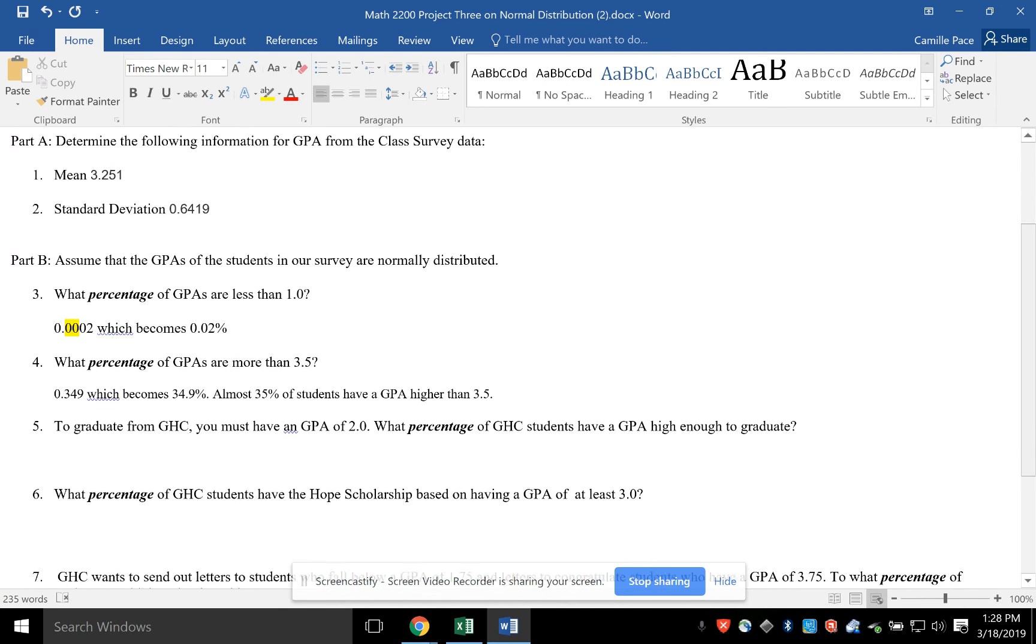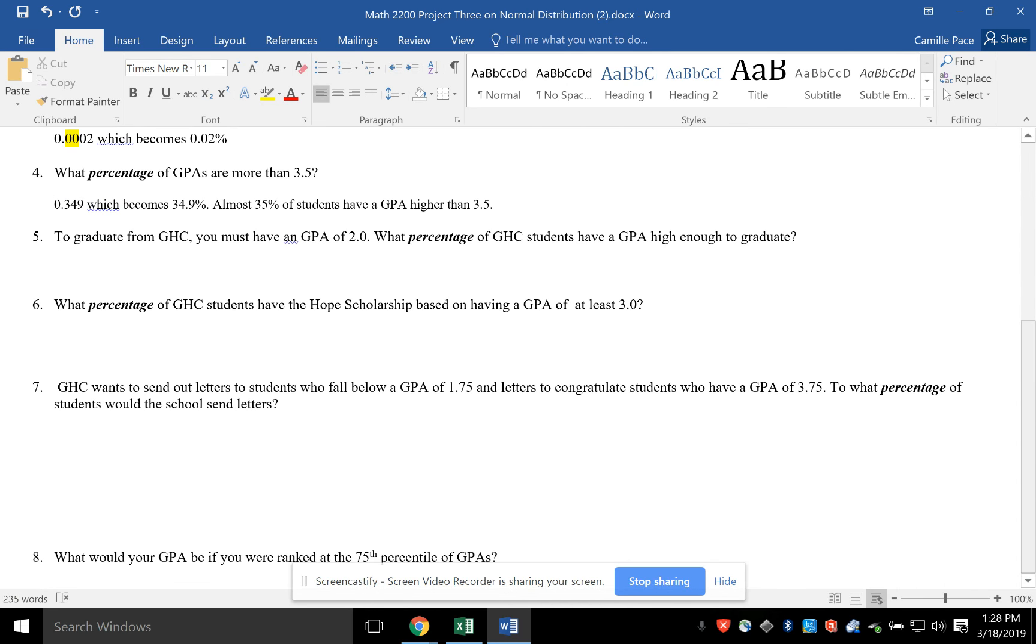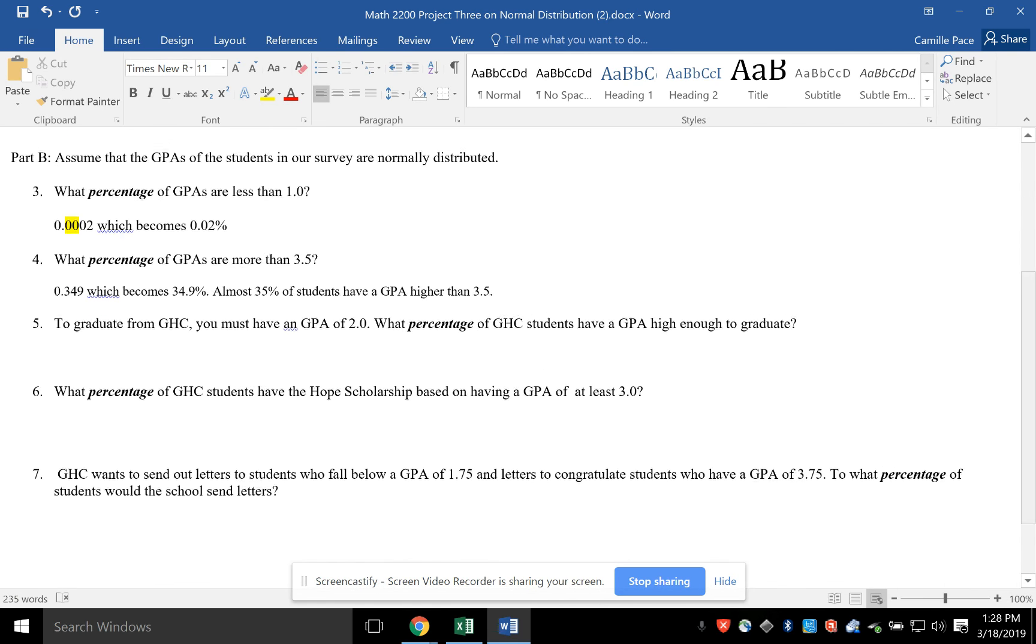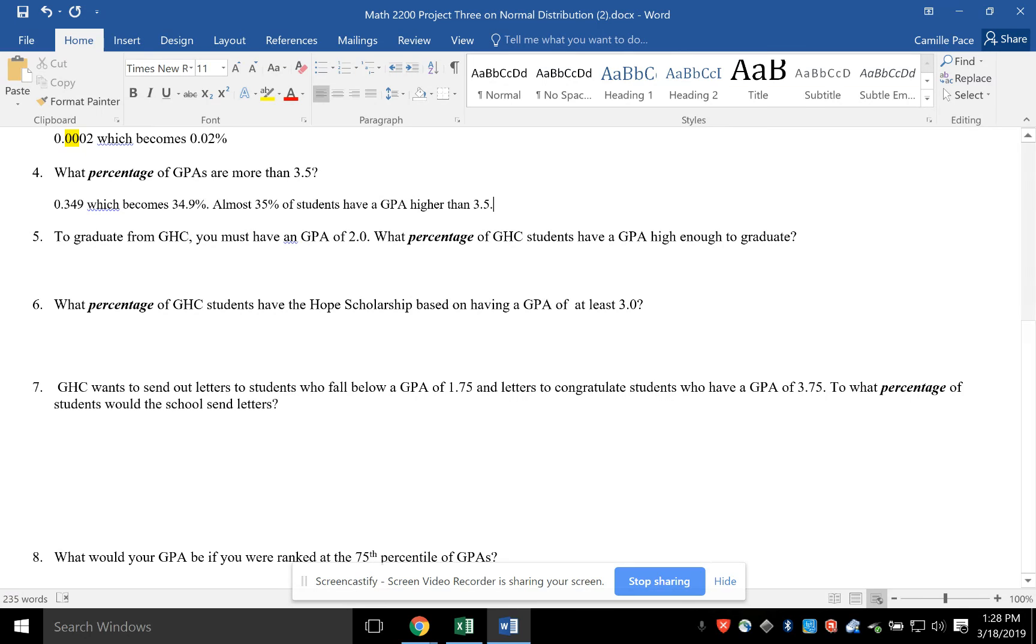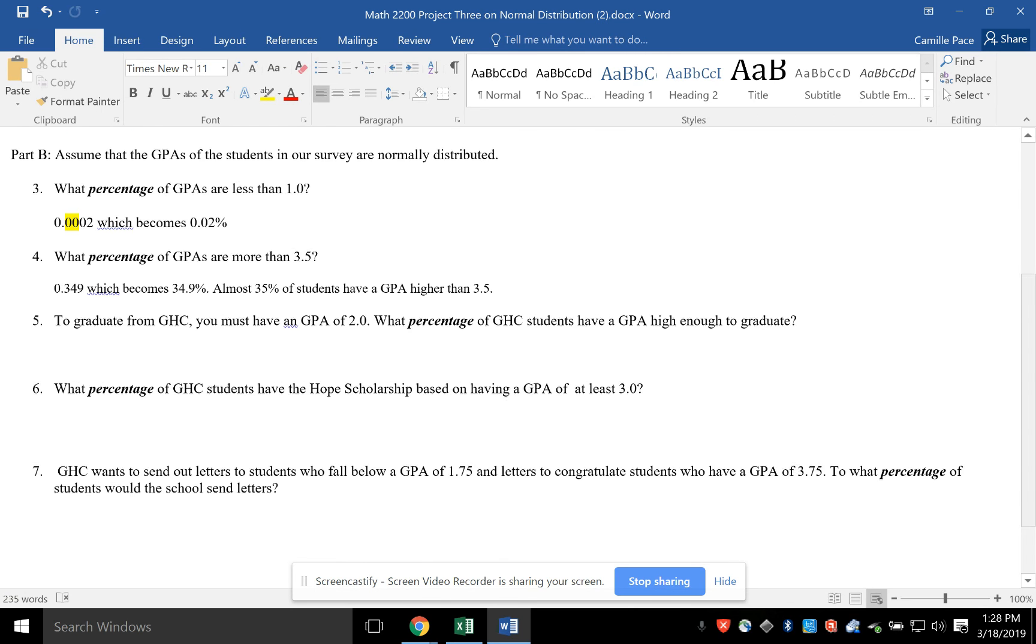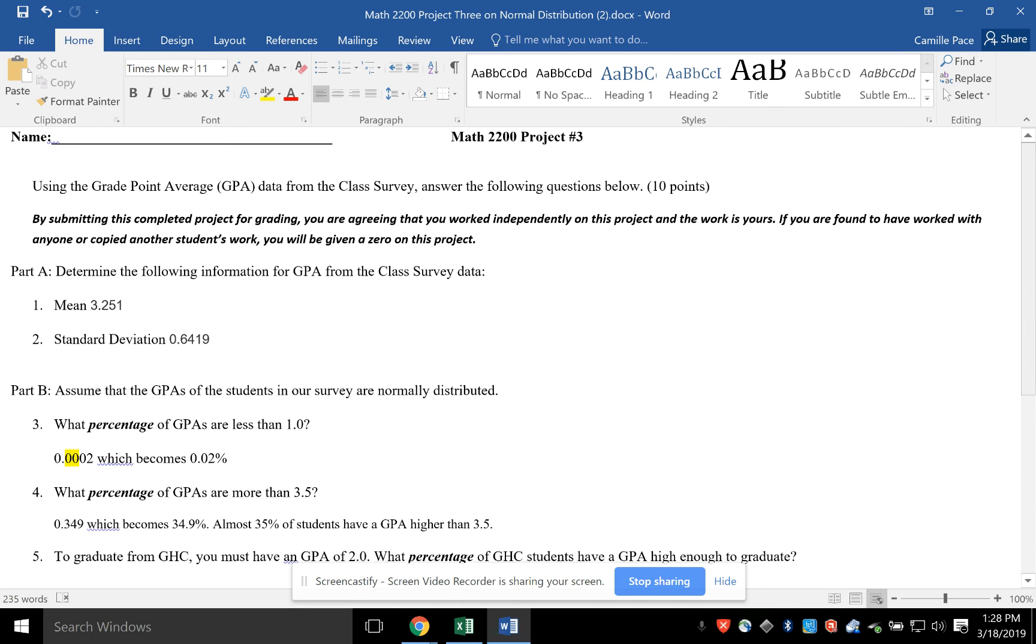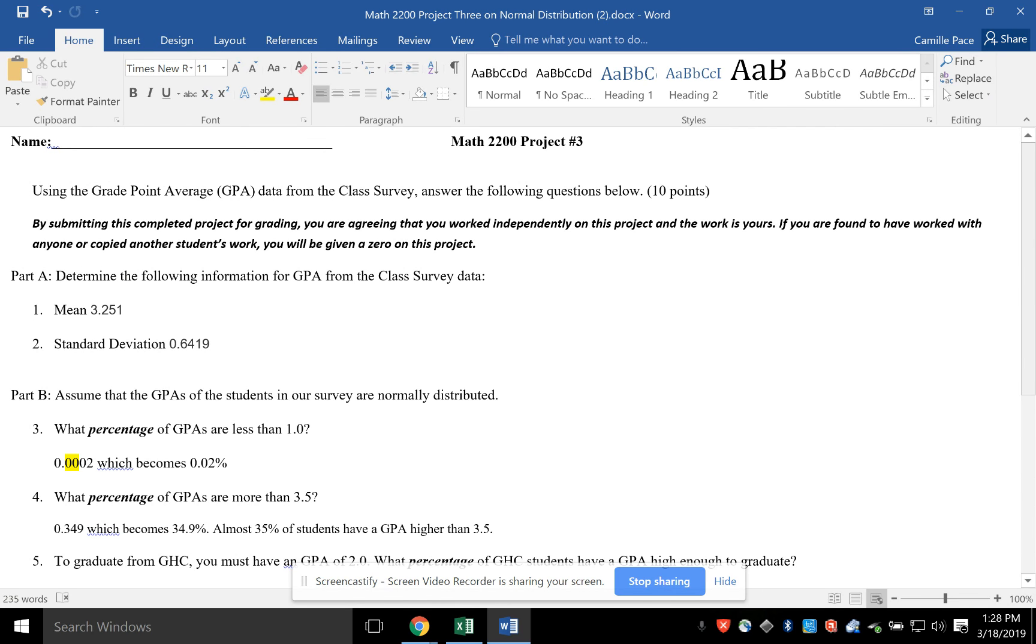And then you're just going to do the rest of the problems. You do have some in here. If it doesn't say percentage, but it says, what's your 75th percentile, that's where you're going to do the inverse norm. So again, I showed you using the websites. I think they're so much easier. That's what I would use. Hope this helps.